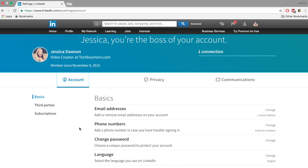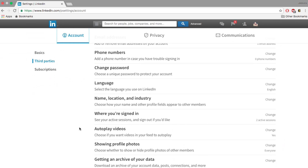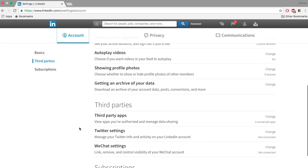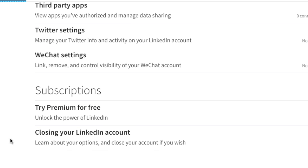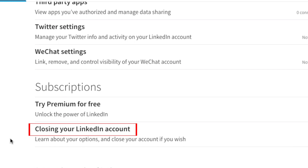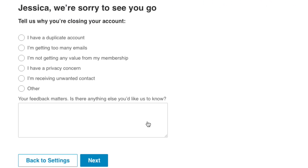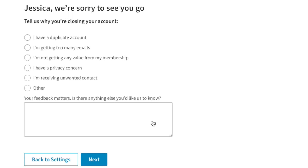On the next page, scroll down and click where it says Closing your account. Next, LinkedIn will ask you why you want to close your account. Select the reason that applies to you, then click Next.